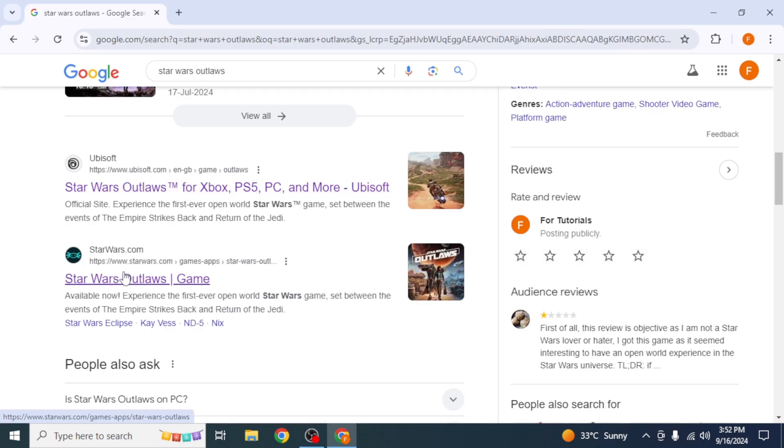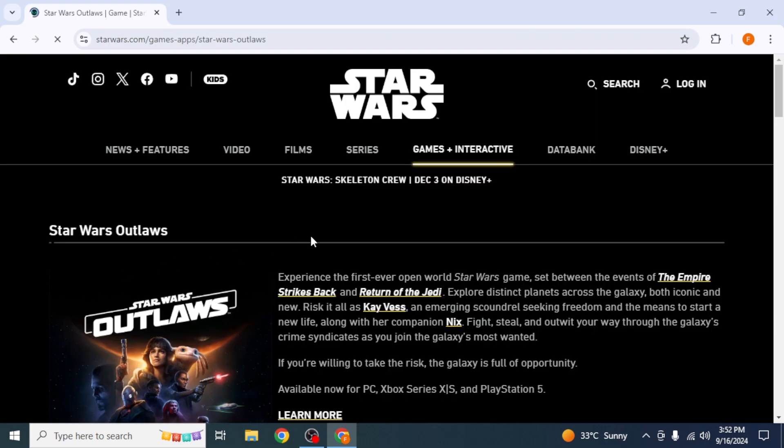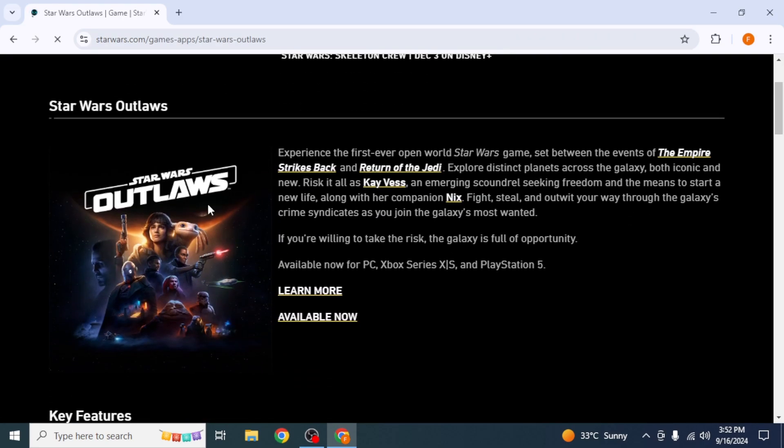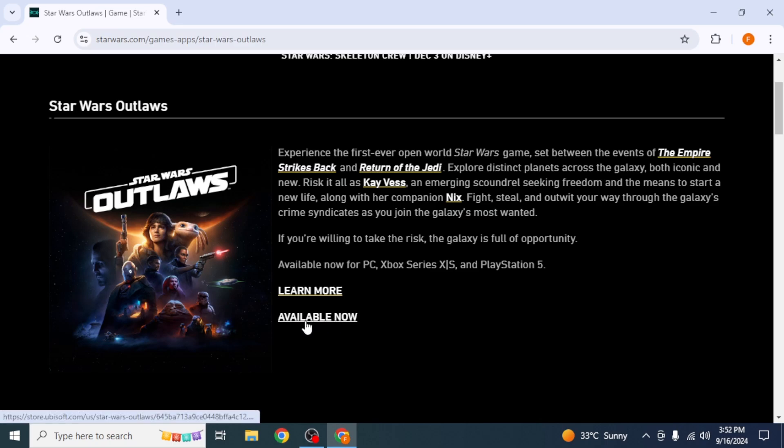Once you see this interface, you're going to scroll down. As you can see here, you have the option of Available Now, so you're going to click on Available Now.